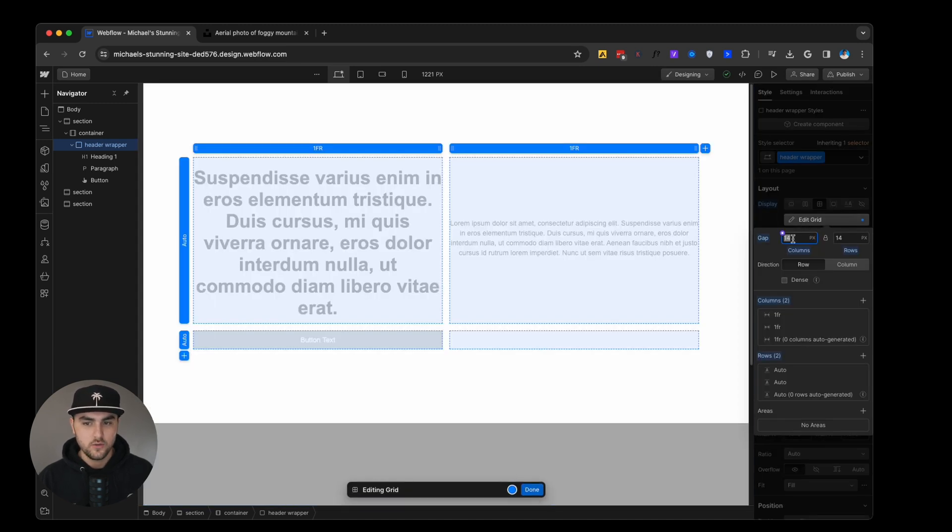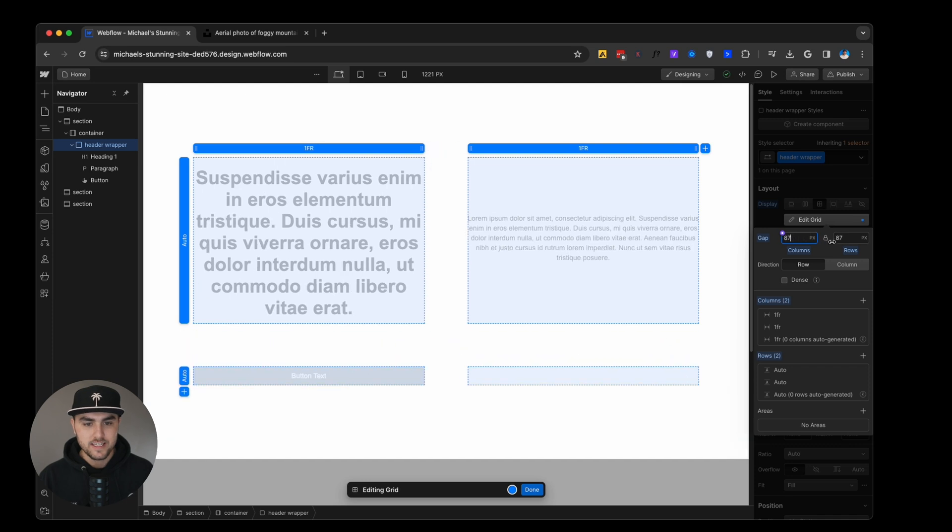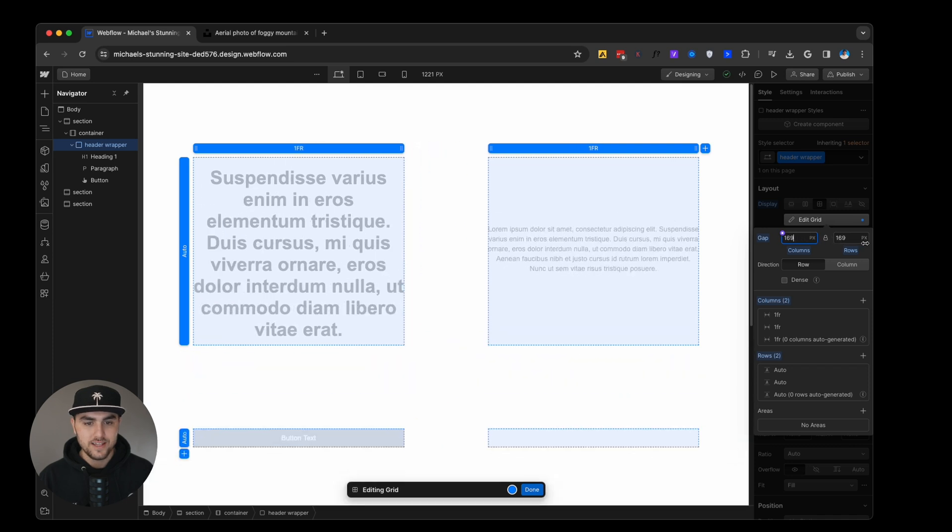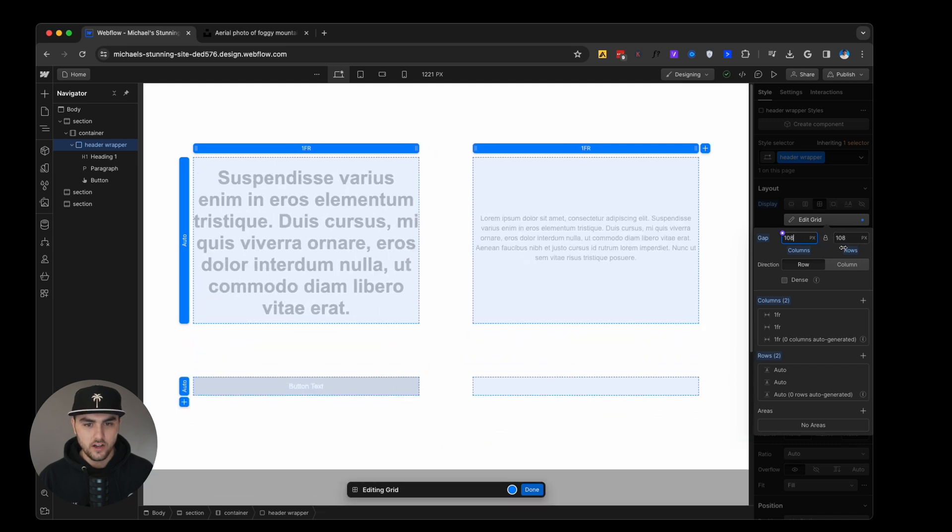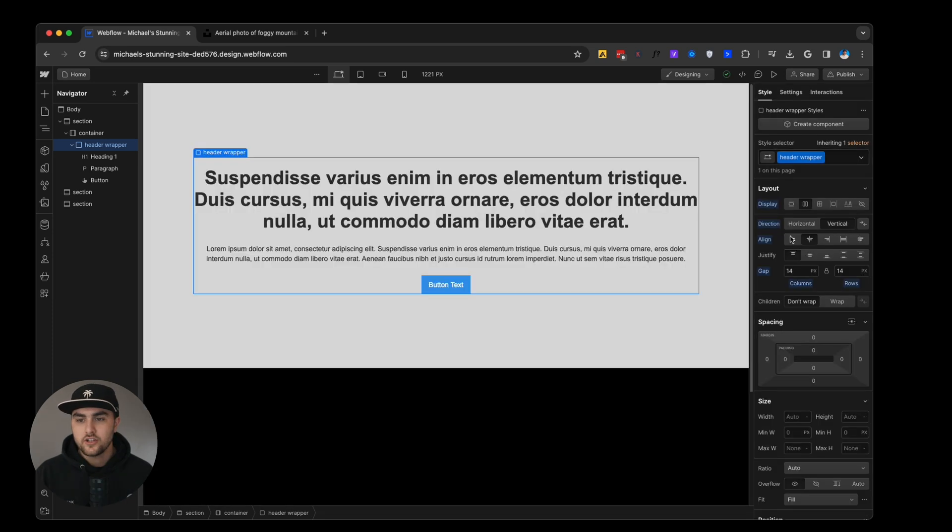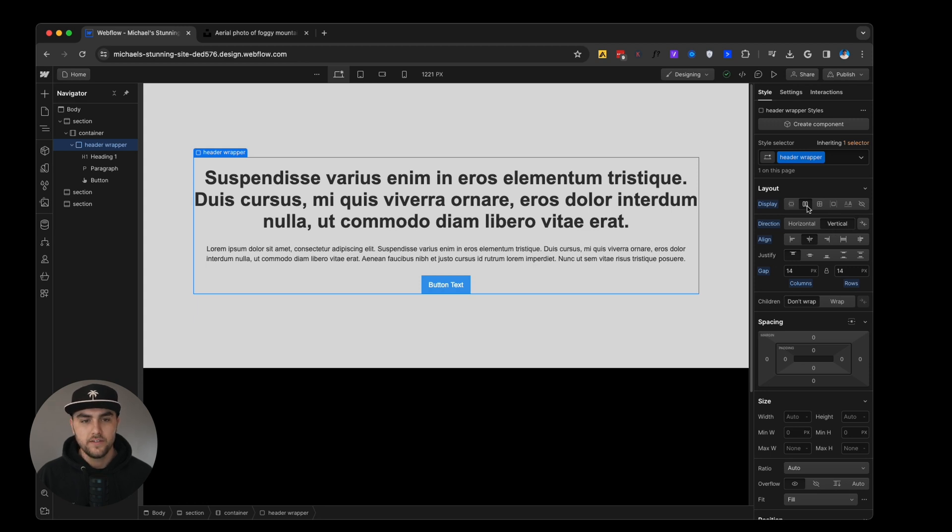From here, we can still do things like set the gap. So we can increase the gap between the cells of the grid. Okay, so now I reverted back to vertical flex, and now I want to go over breakpoints.